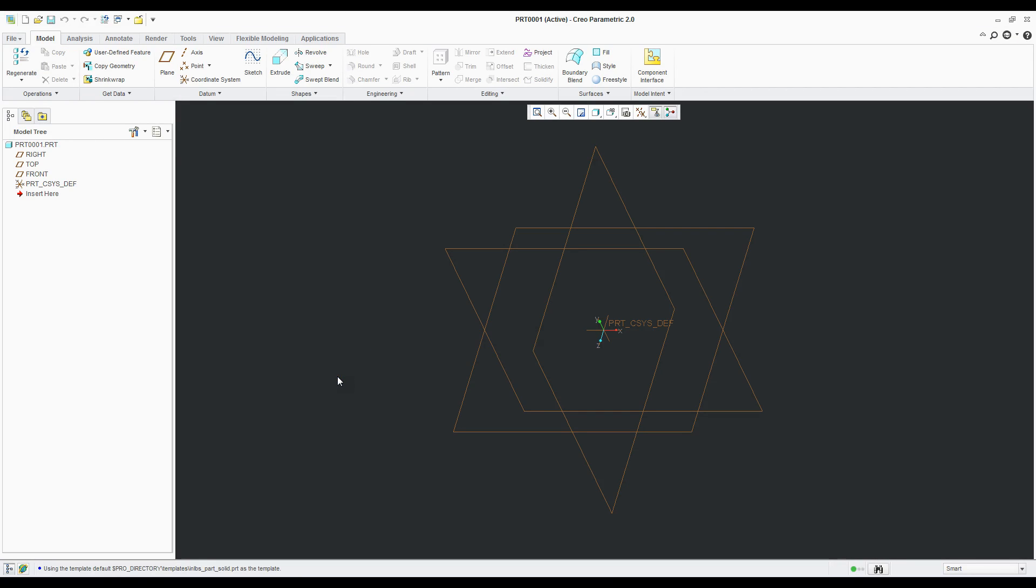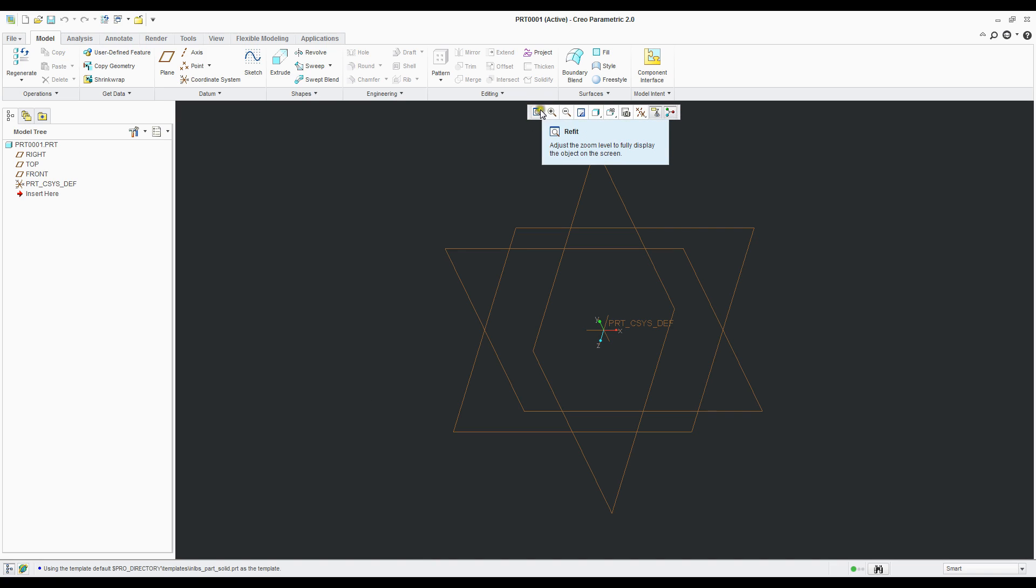All right, we're going to go over some more CREO 2.0 changes that we're seeing if you came from Wildfire Pro-E 5. If you look here at the middle of this little bar, that's where all your view commands have moved to.